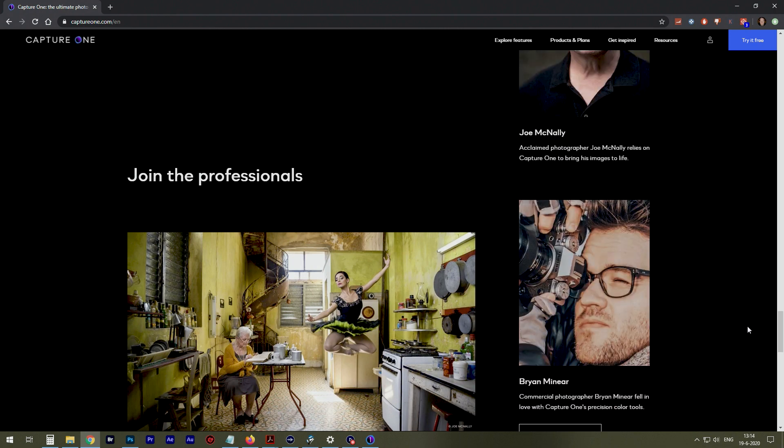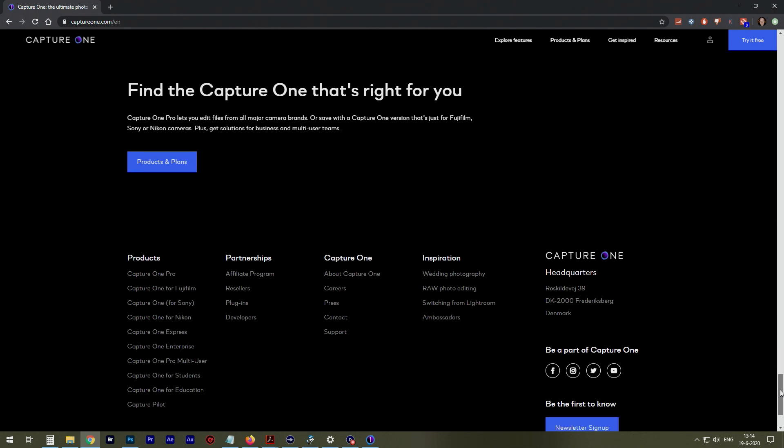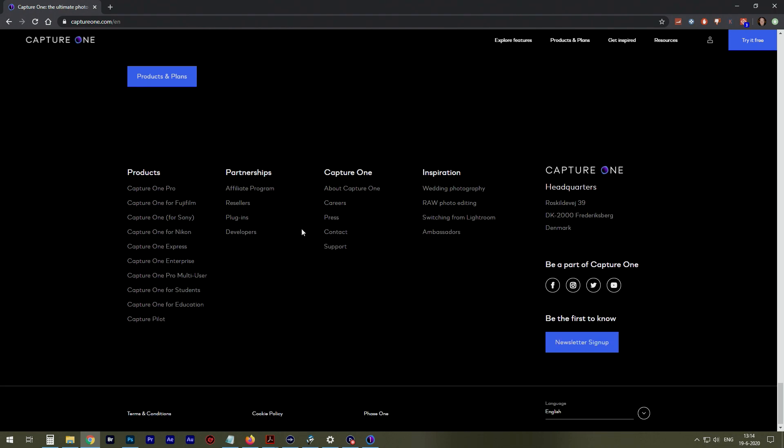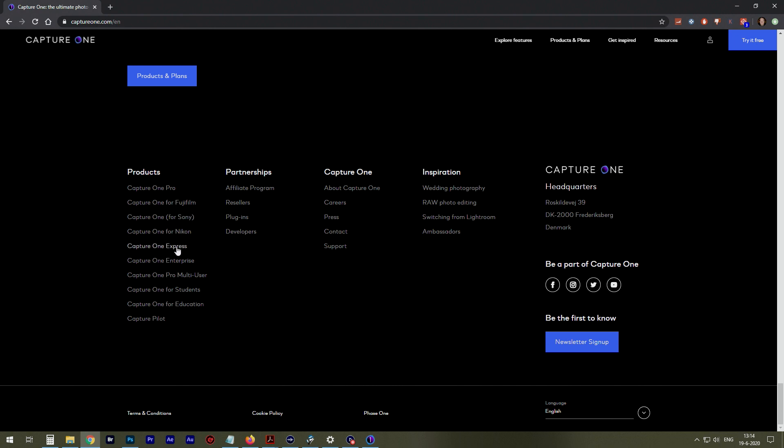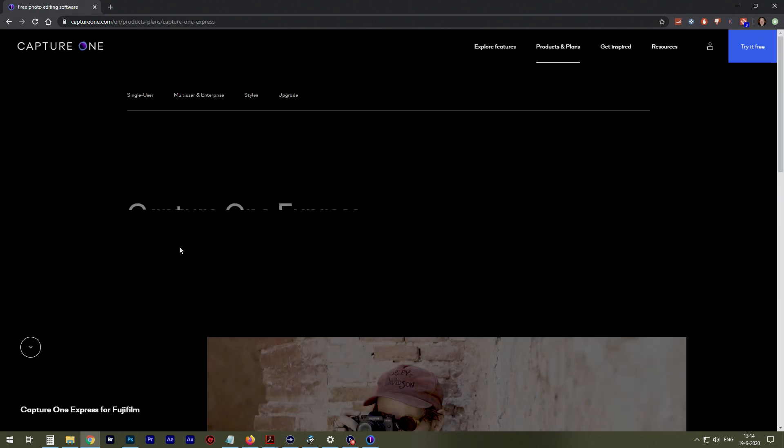Nice picture, that one. Not of him, but this one. You go here all the way down the page. Capture One Express.